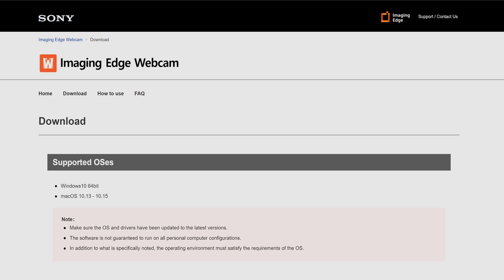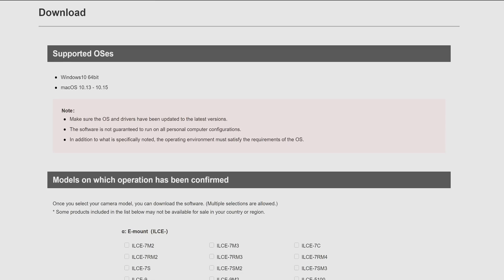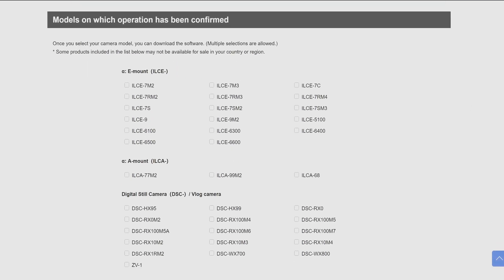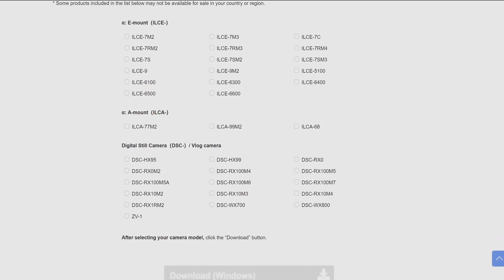The very first thing that we're going to do is visit the link in the description of this video, and that will take you to the Imaging Edge webcam download page. Once you get to that page, you'll see the supported operating systems — Windows 10 and Mac. Scroll down to look at the available models the software is compatible with. For the most part, most current generation cameras are compatible. I've got the Sony ZV-1, which is a fantastic camera and great for this setup as a webcam, and it is on the list of compatible cameras.